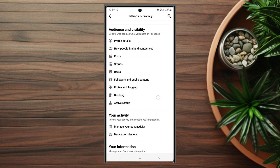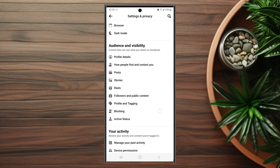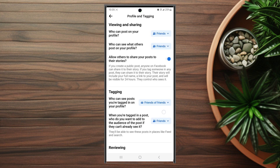To get to this setting, look for the Audience and Visibility category in Settings and Privacy, then look for Profile and Tagging — usually below Followers and Public Content. Tap Profile and Tagging, scroll down, and enable review. As Facebook notes, if someone you're not friends with adds a tag to your post you'll still be asked to review it, and when you approve a tag the person tagged and their friends may be able to see you in your post.